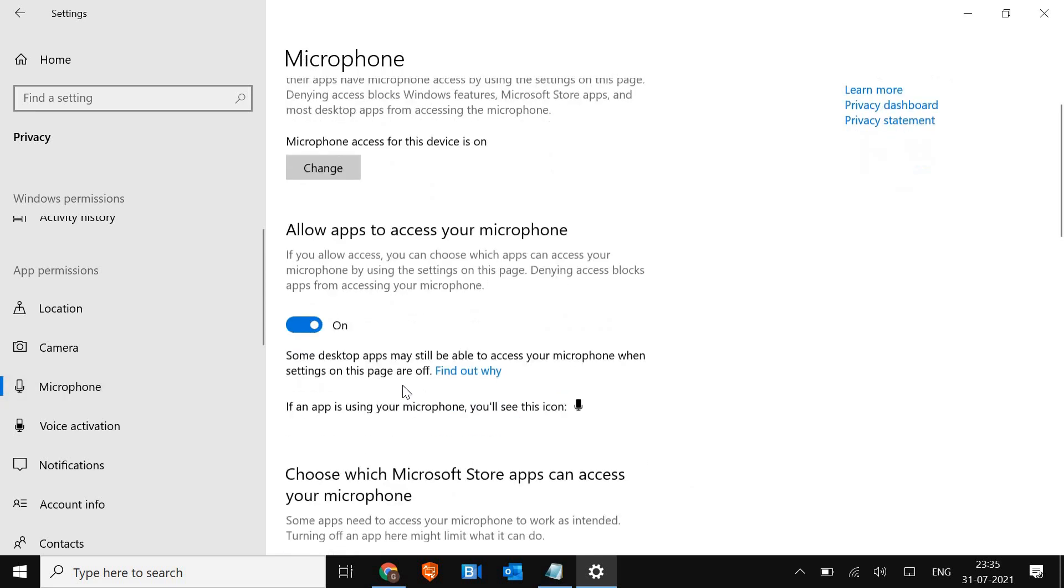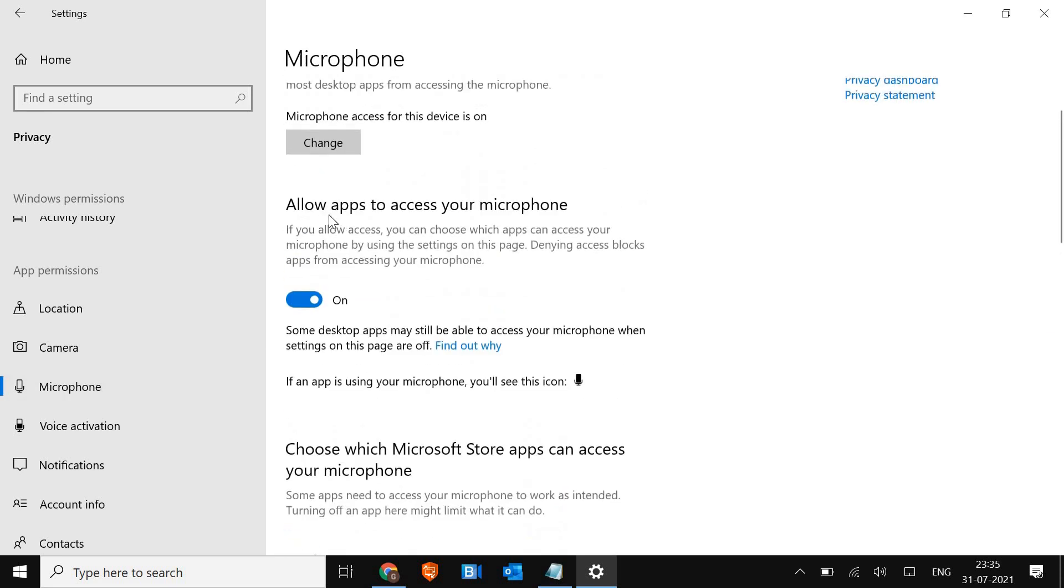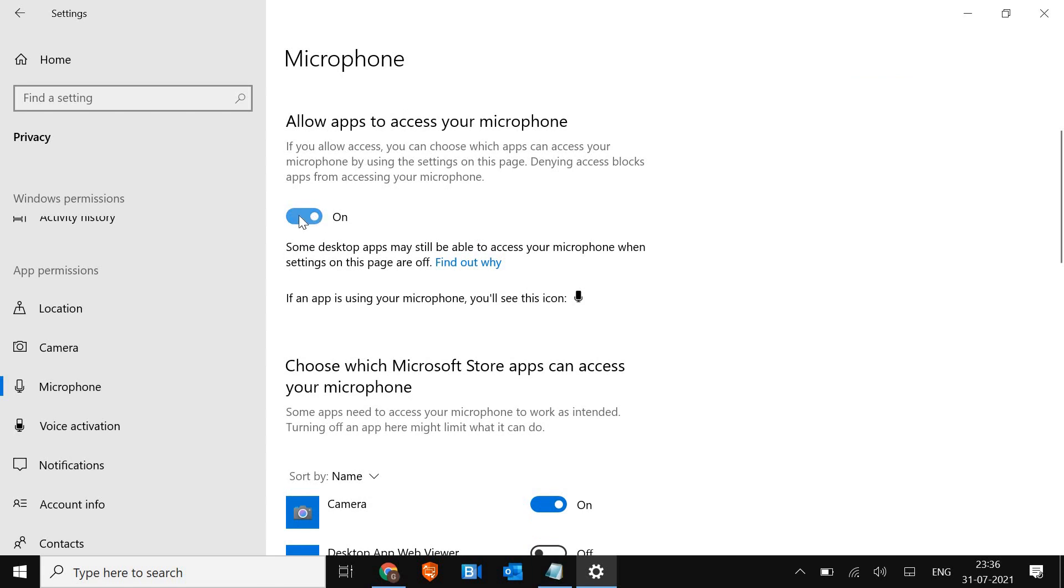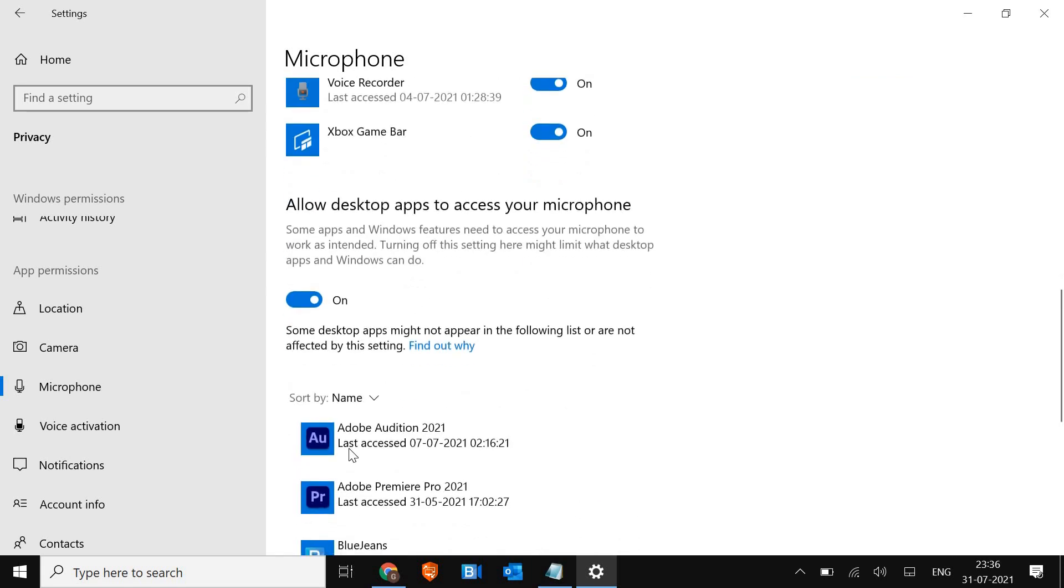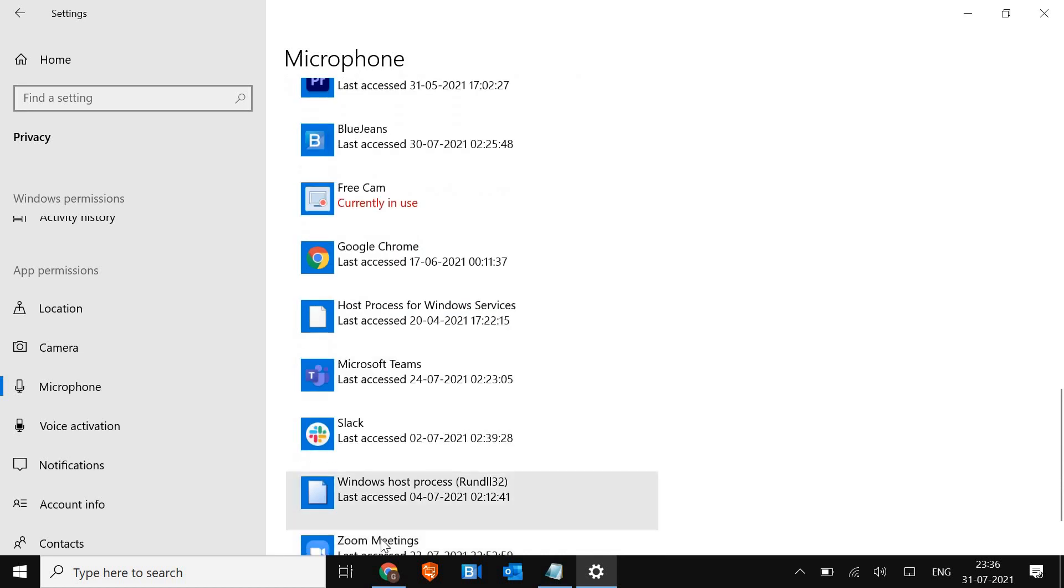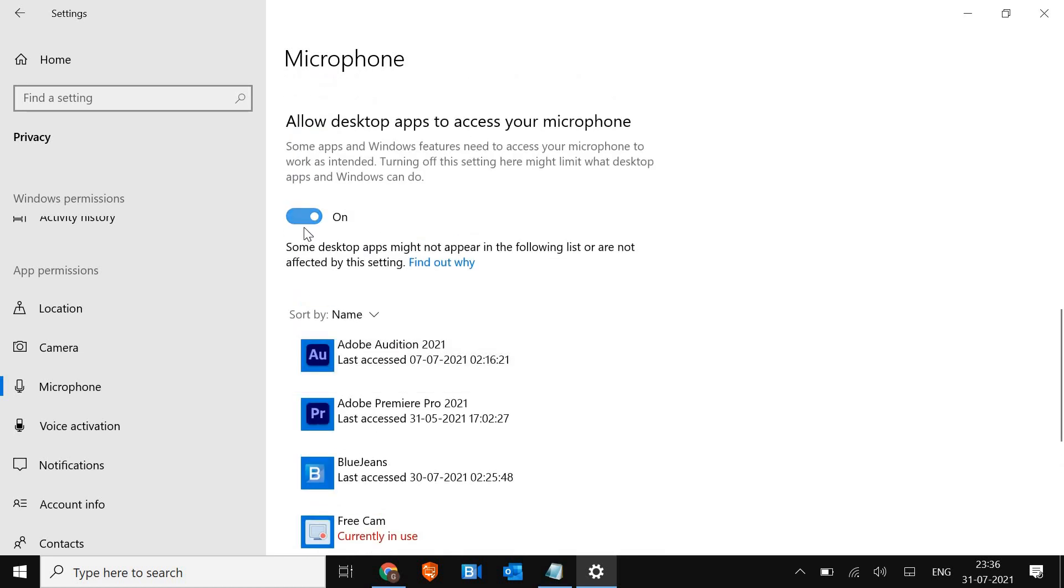Once this is done, go to Microphone and do the same thing. 'Allow apps to access your microphone' should be turned on, not turned off, and you should see Zoom here. Once you've given the permissions, restart the computer and see if Zoom is working or not.